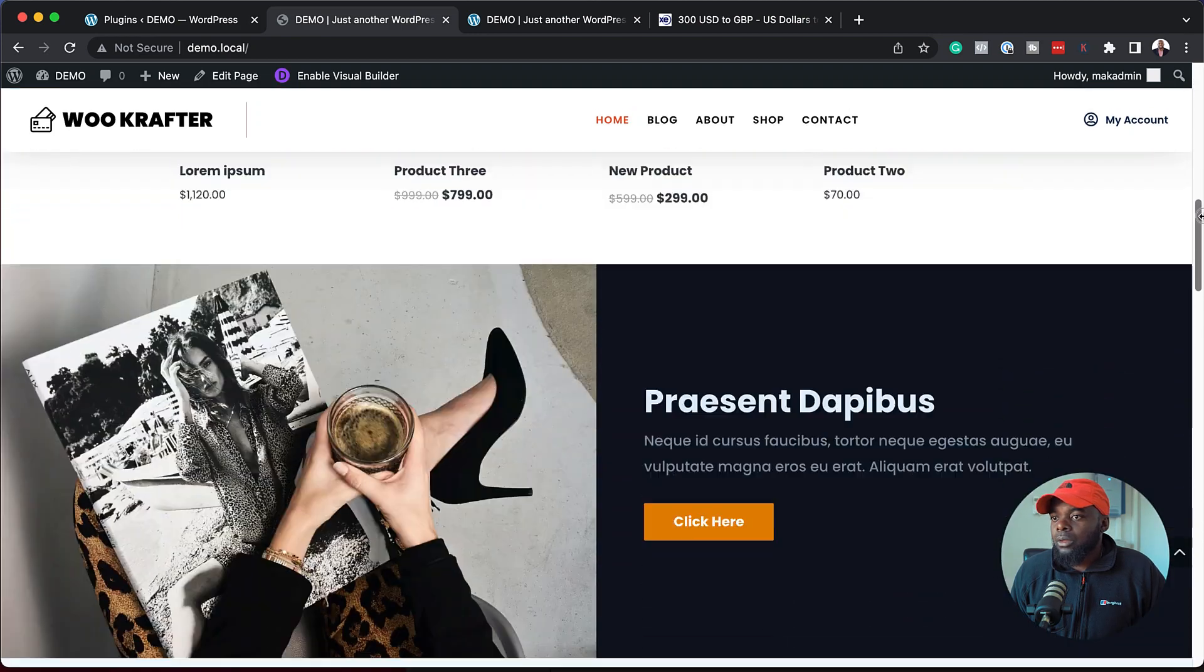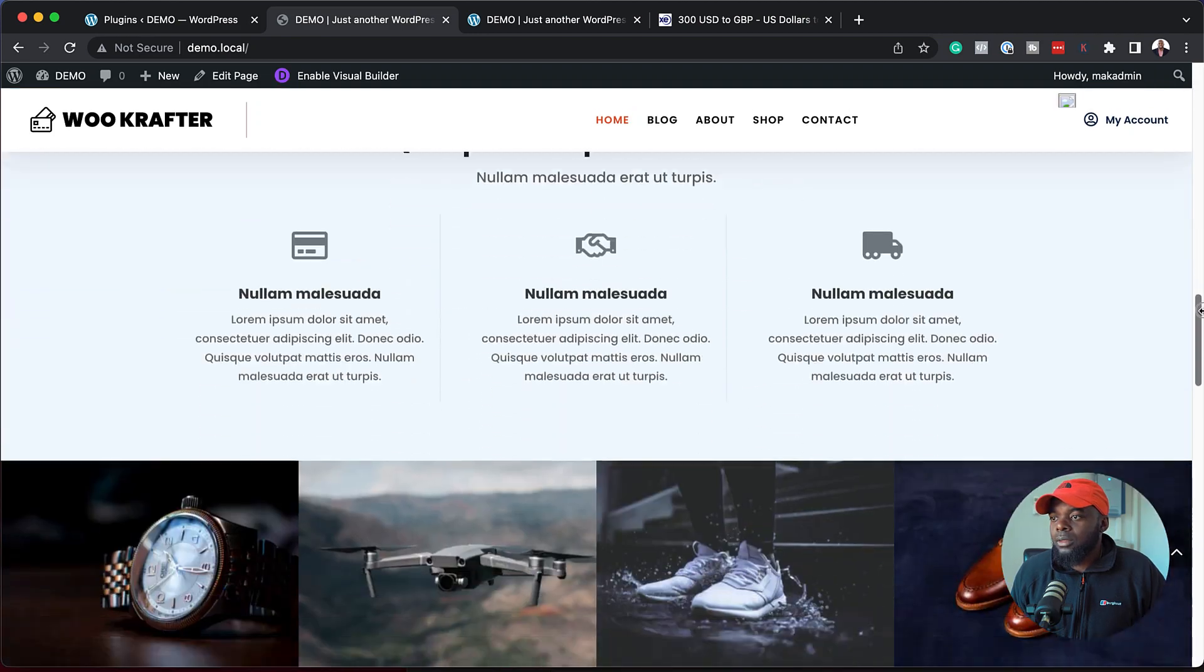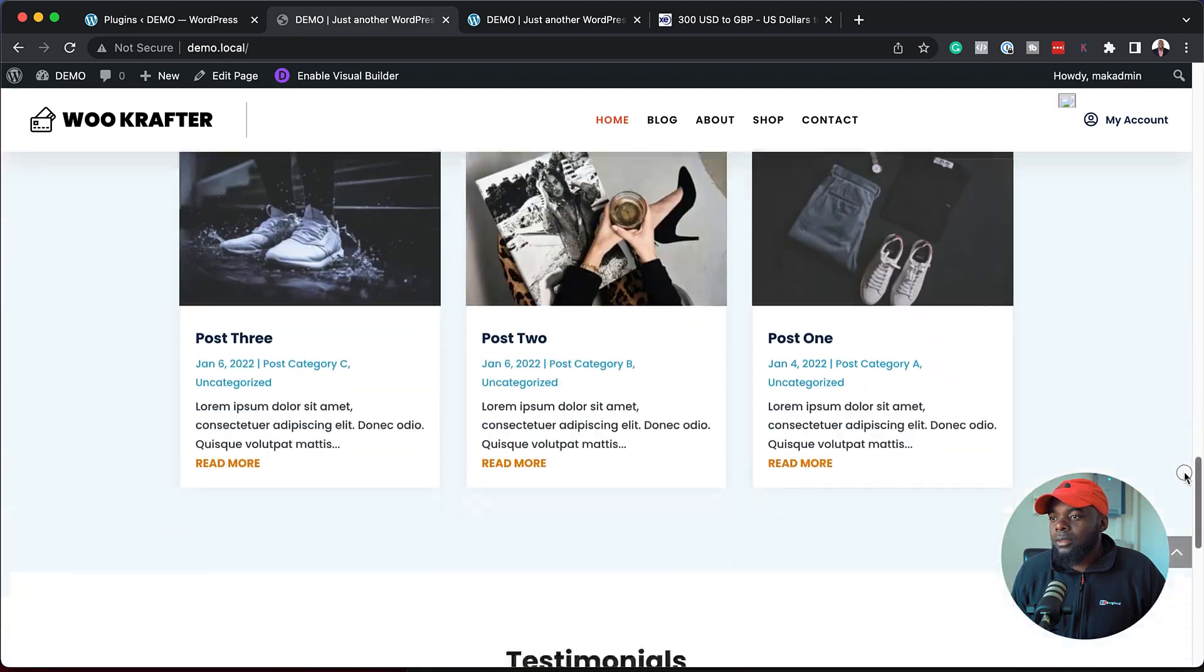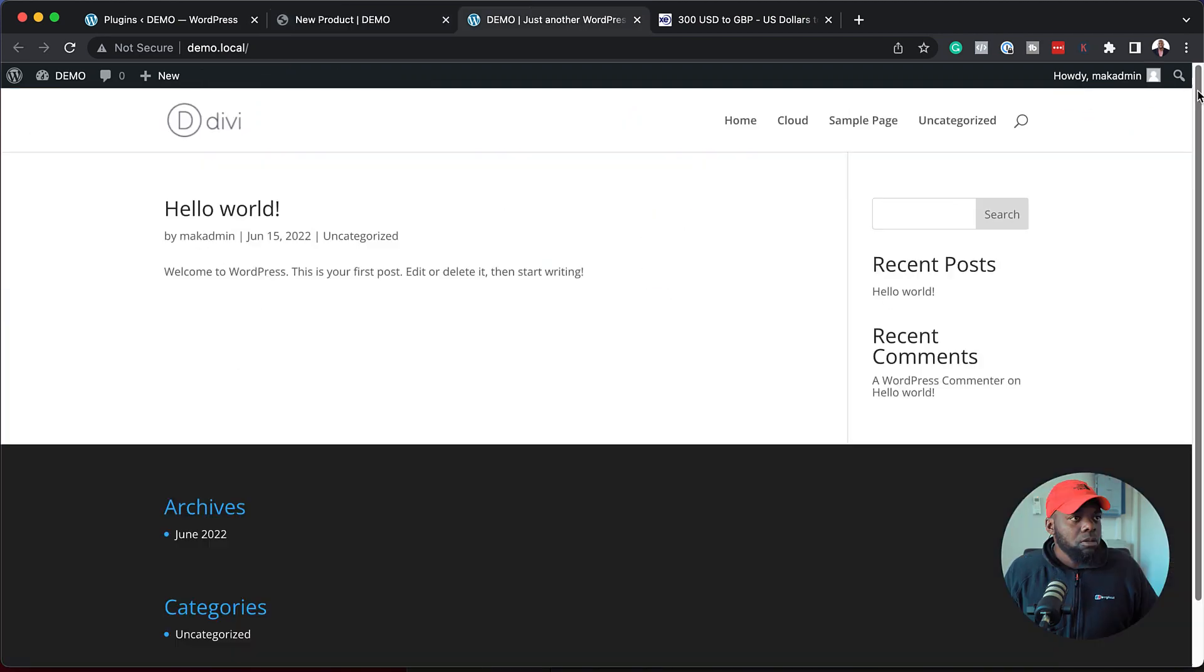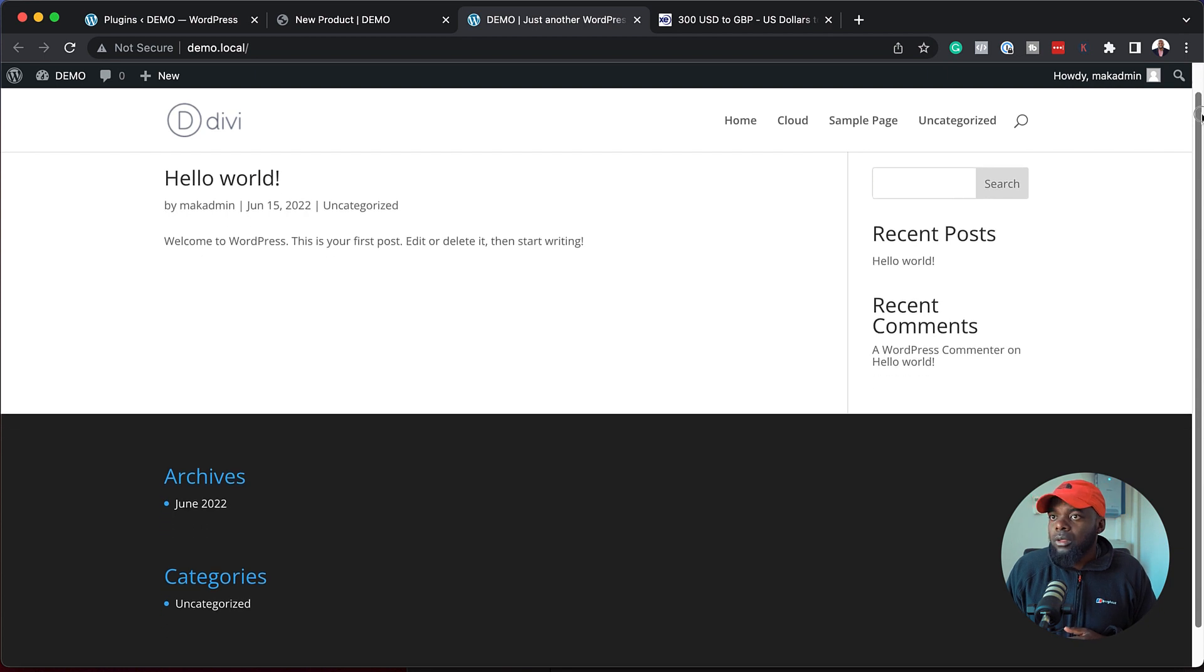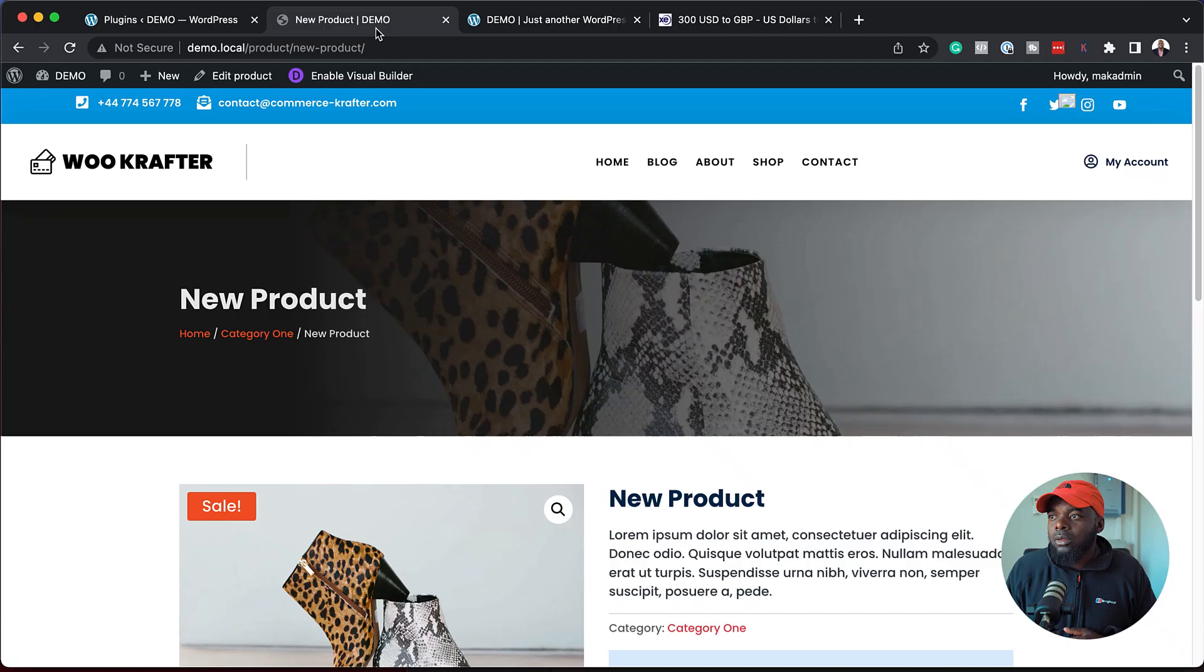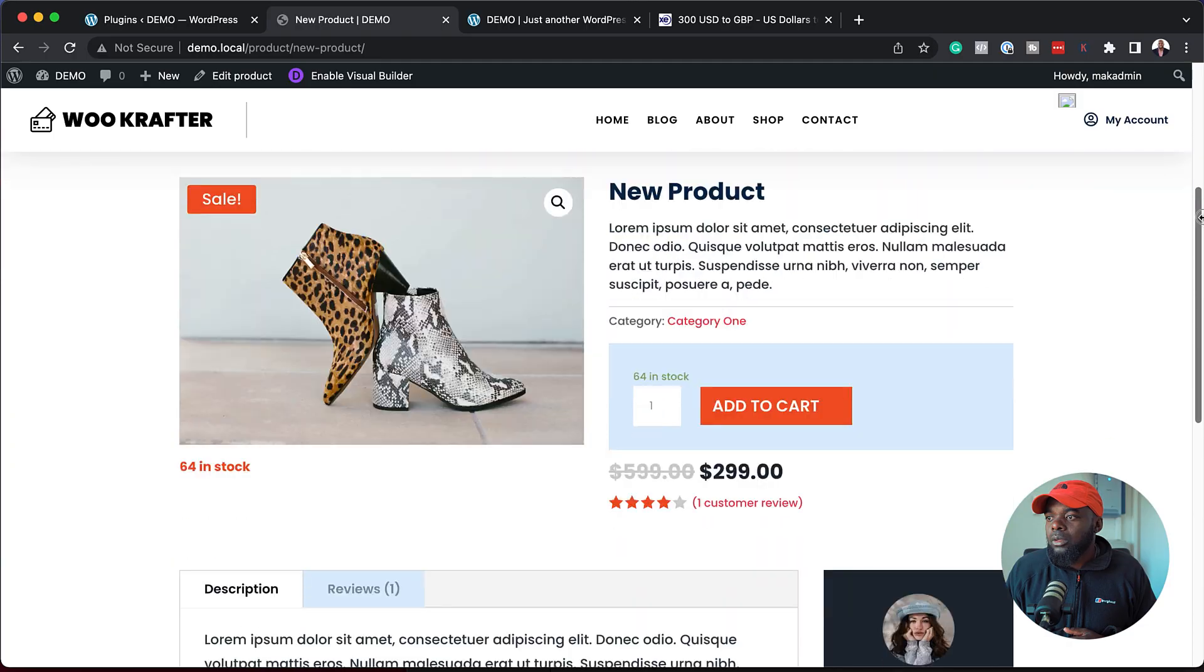In this video, I want to show you how to set up an online store website in just a few steps. The first time you install Divi, it looks very basic. But once you install my child theme, your website is going to look like this. Let me show you how you can set this up on your own website. And by the way, I have a 50% discount for this child theme. Links to that in the video description below.